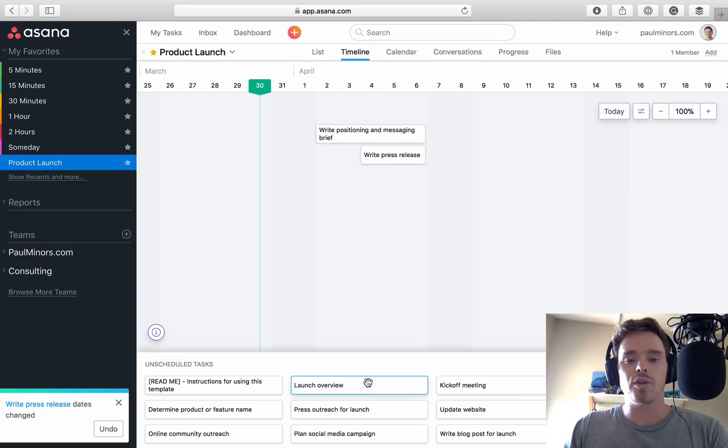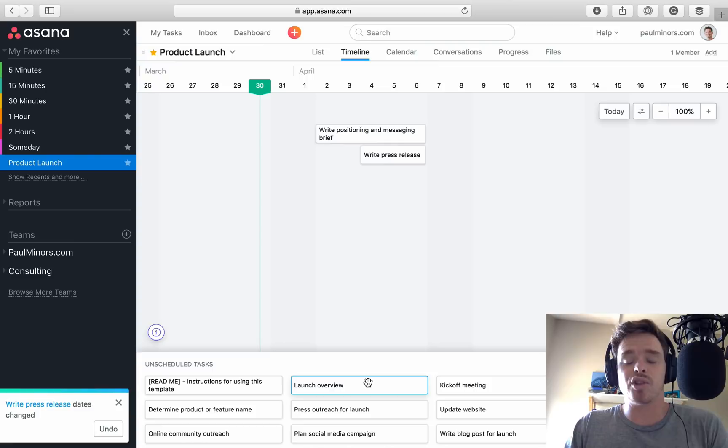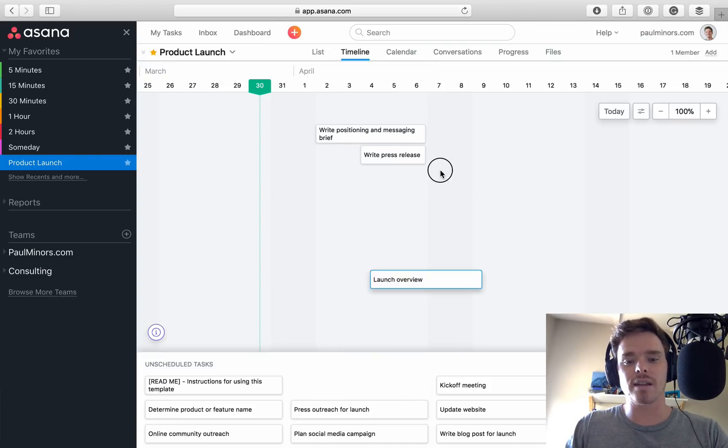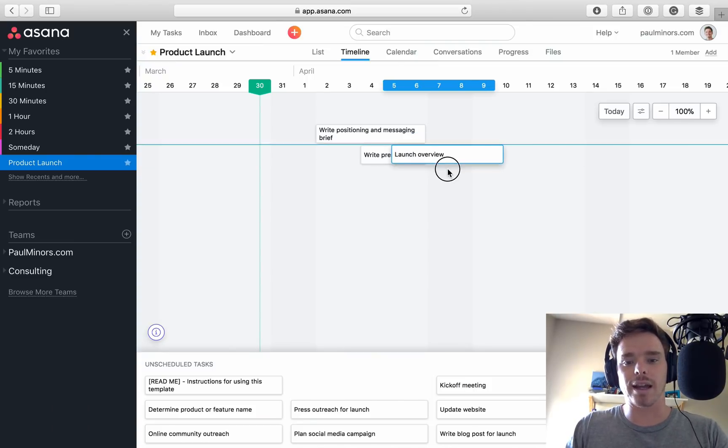So planning your project is really nice and quick and easy. In fact, I think using the timeline, it's quicker to set up due dates than it is in the traditional list view. So that's a feature I really like.